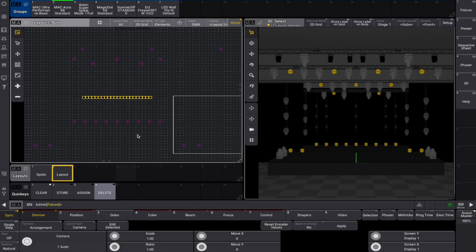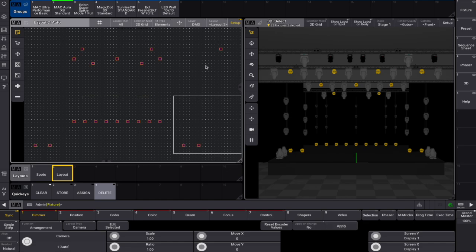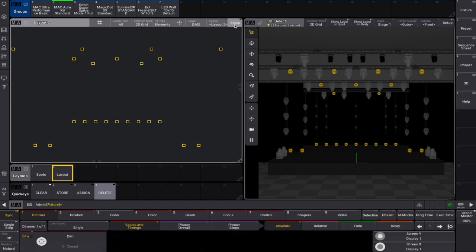When no fixtures are selected, it shows the entire stage. We'll then choose apply to apply our chosen fixture positions in the layout. Exit setup mode and label this layout as well.